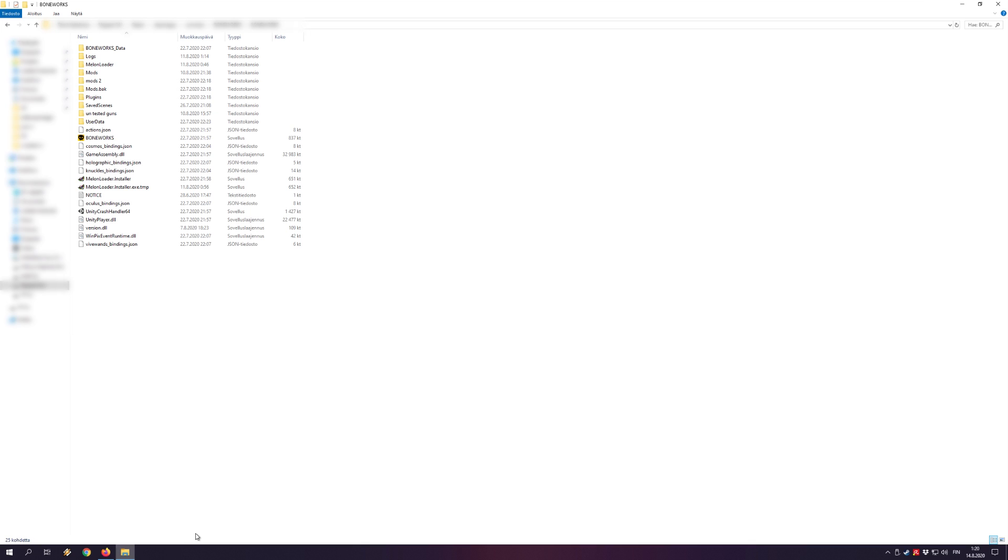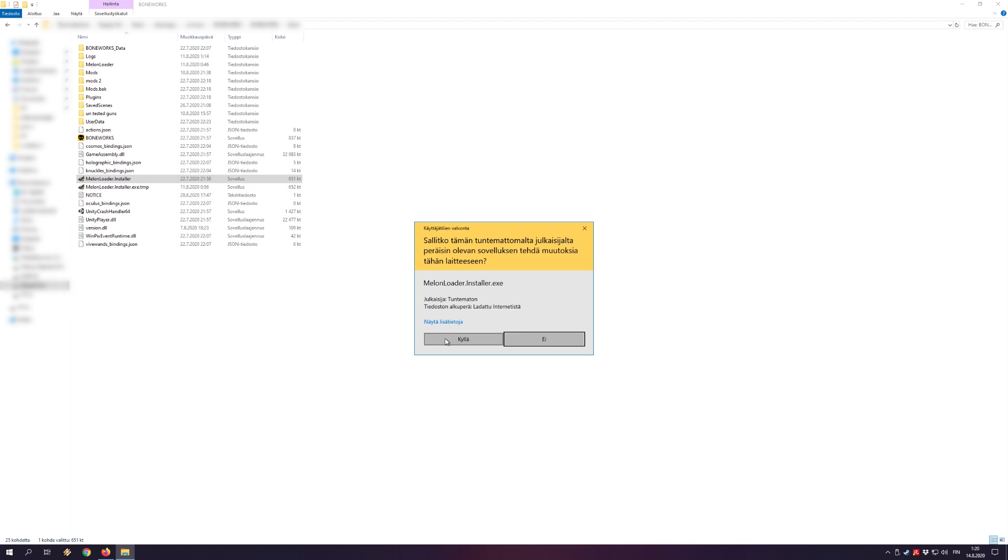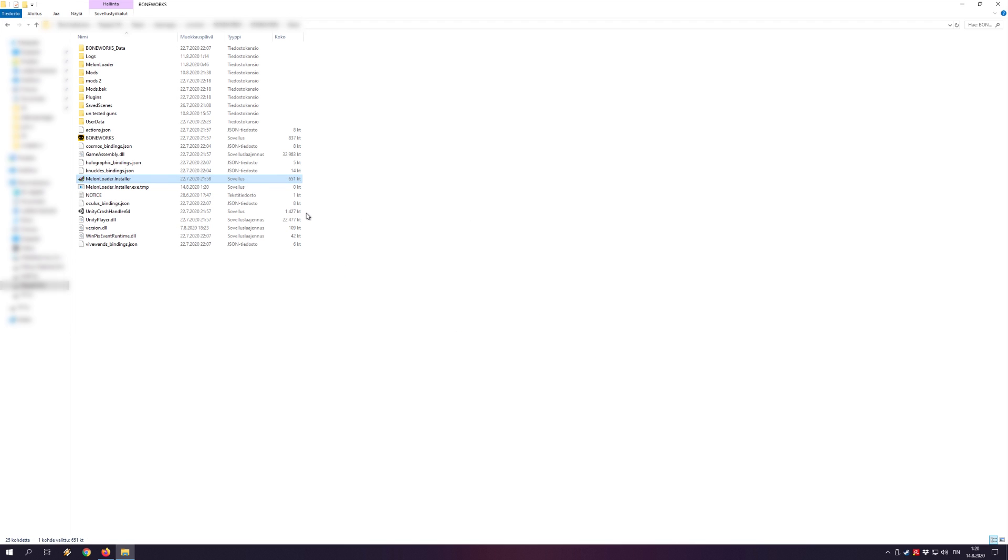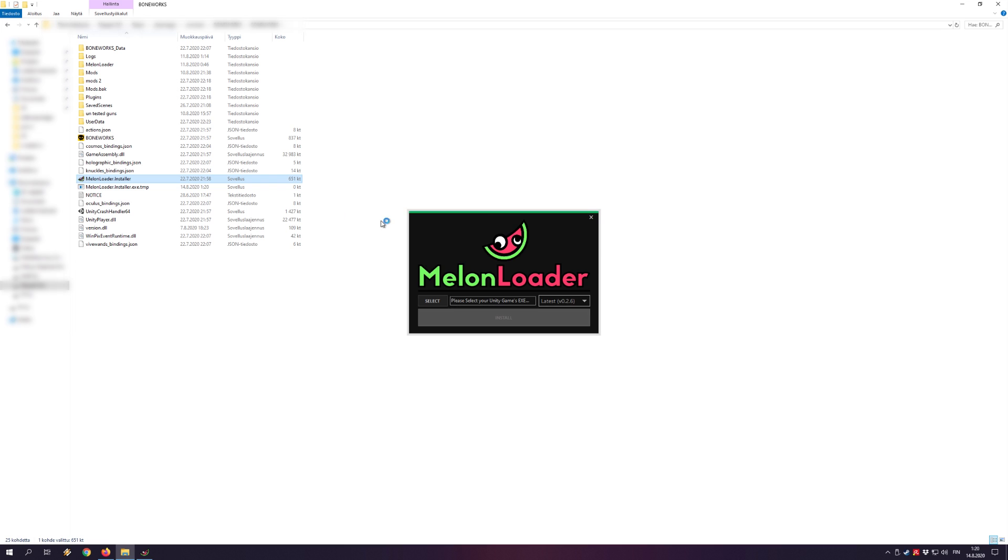After this you'll have to locate your Boneworks install folder and drag melonloaderinstaller.exe to there. Run it and MelonLoader is now installed.